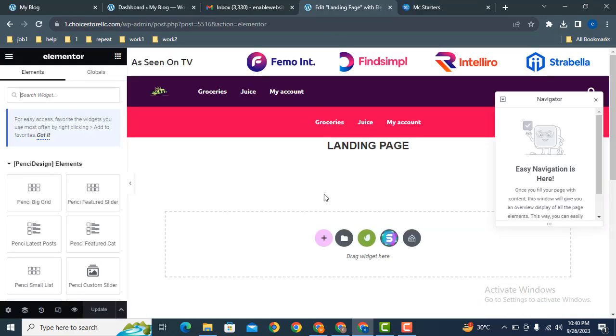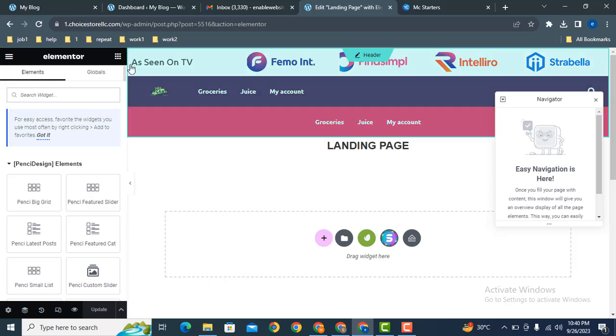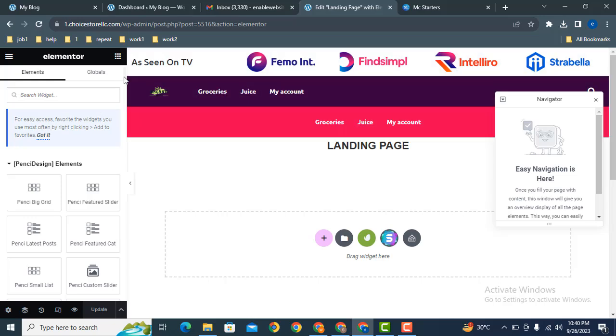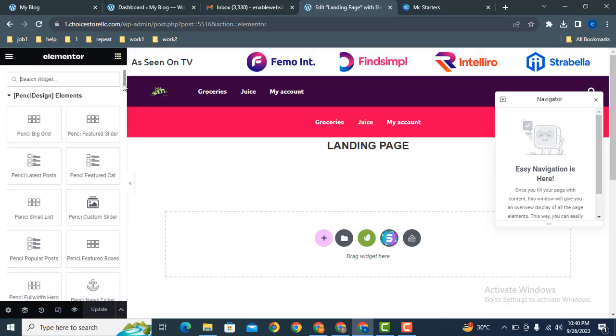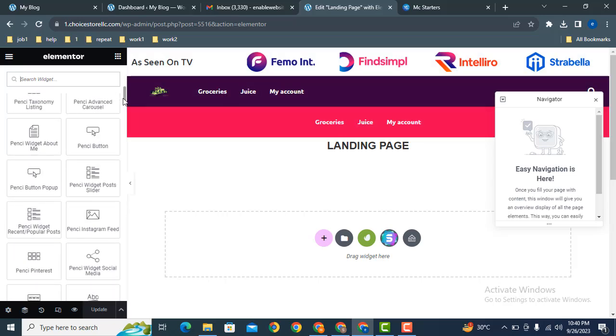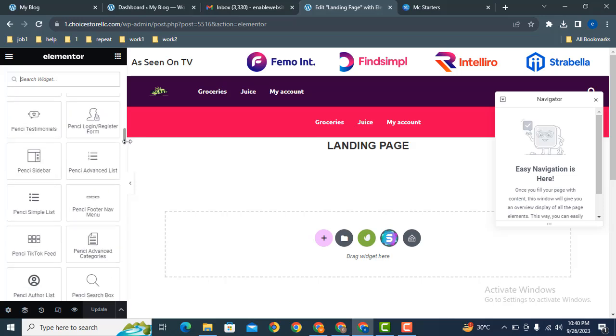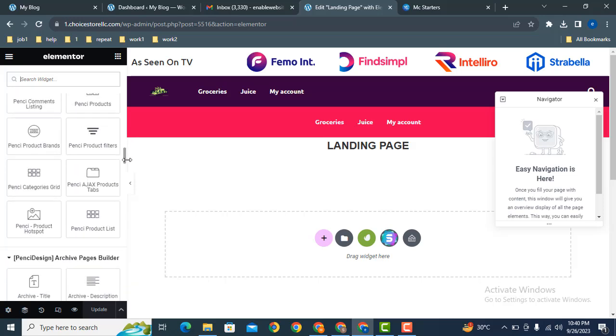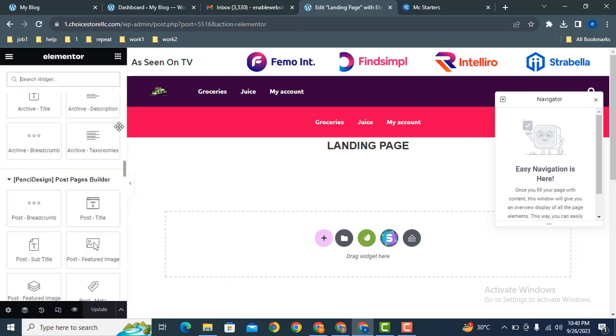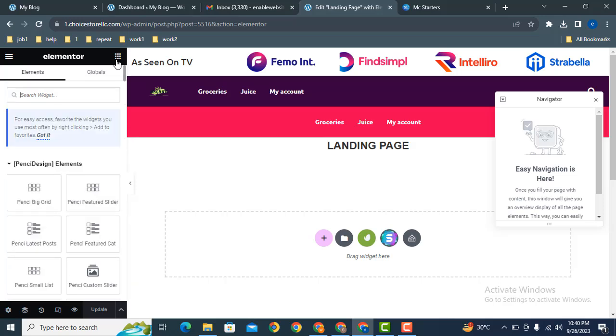So this is the Elementor interface where you can customize your website. You can add Elementor elements and create your own design. Here you can see these are various elements that come with Elementor Pro.